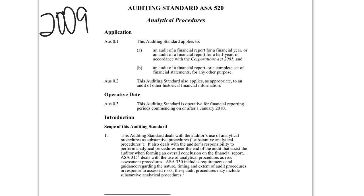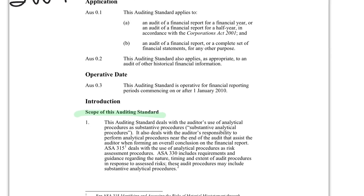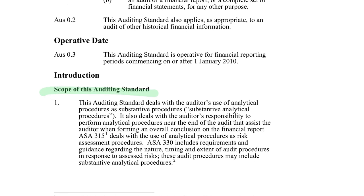The scope of the standard is really about how we use analytical procedures to collect substantive evidence. It also talks about what we need to do near the end of the audit. We already do analytical procedures at the beginning of the audit, which was covered as part of ASA 315,